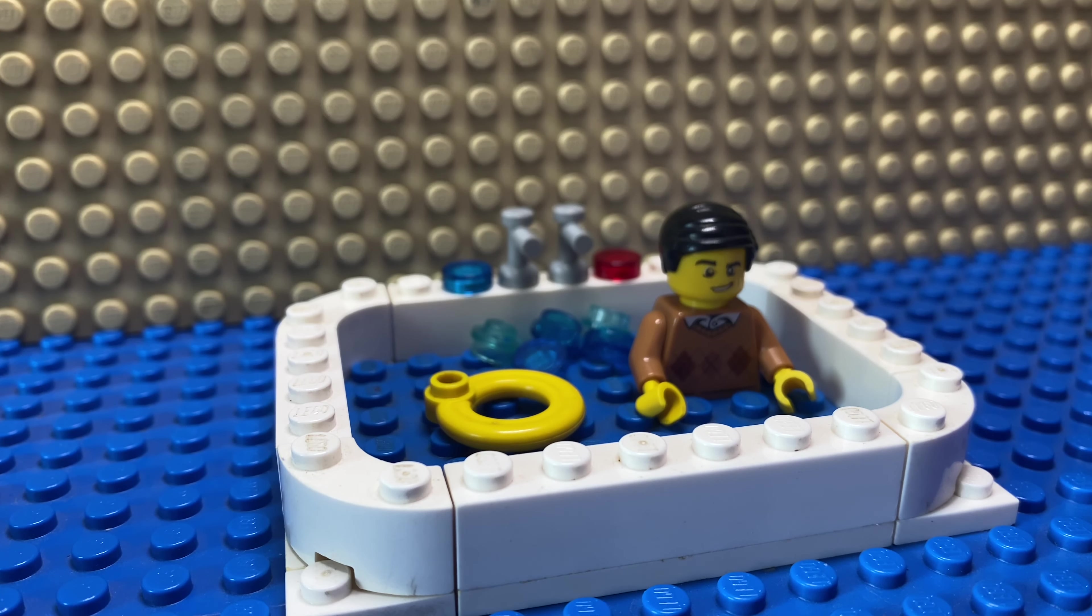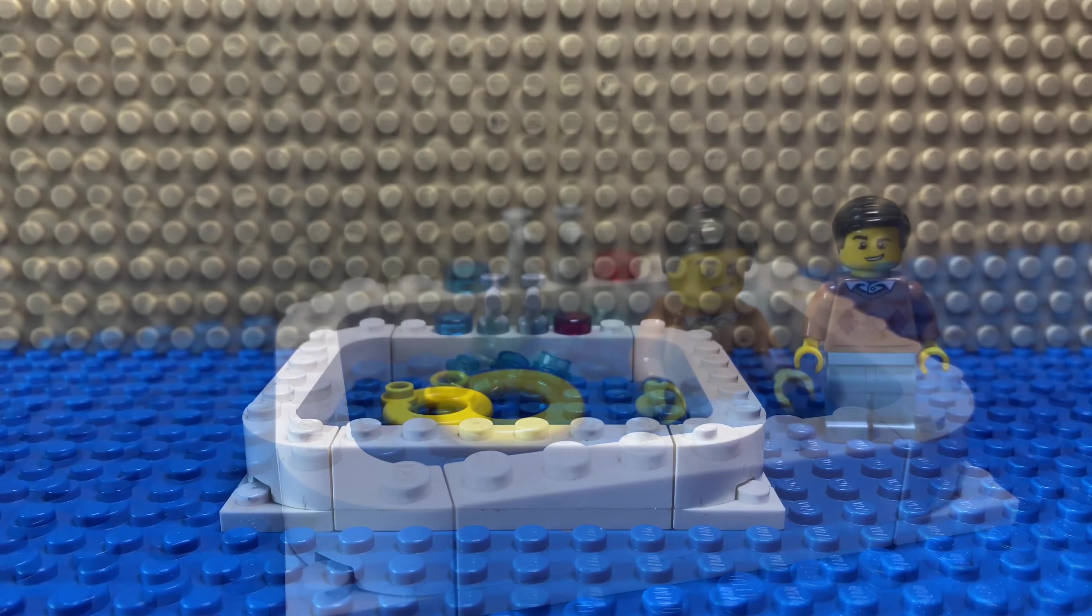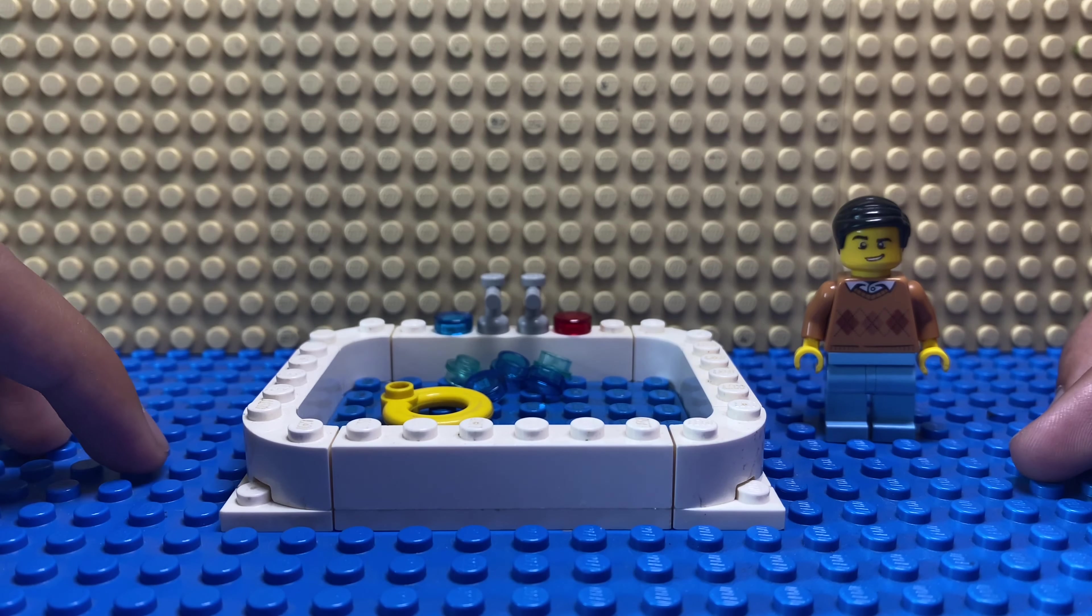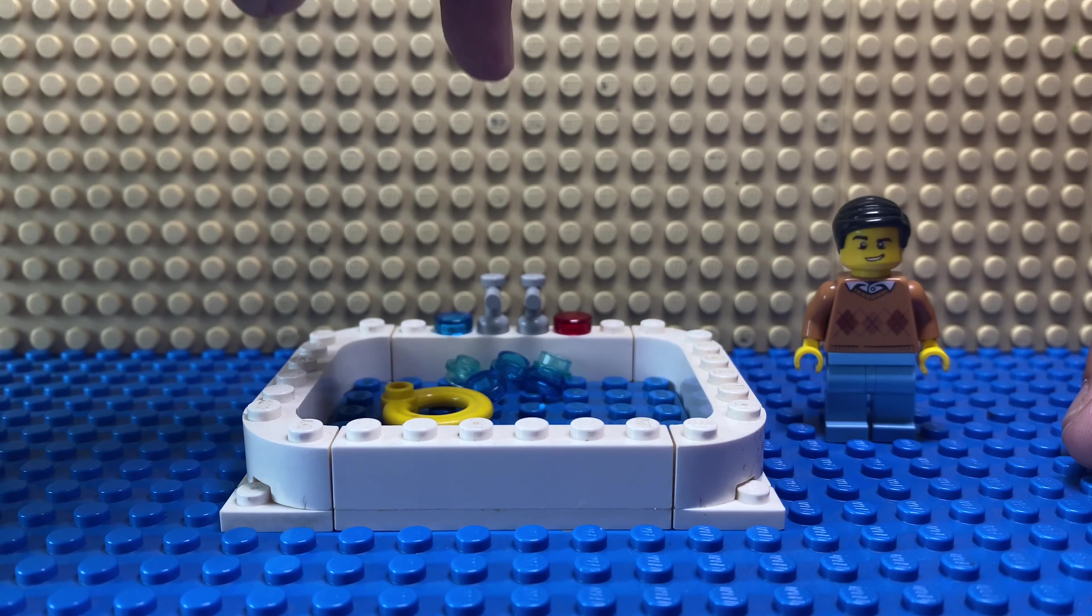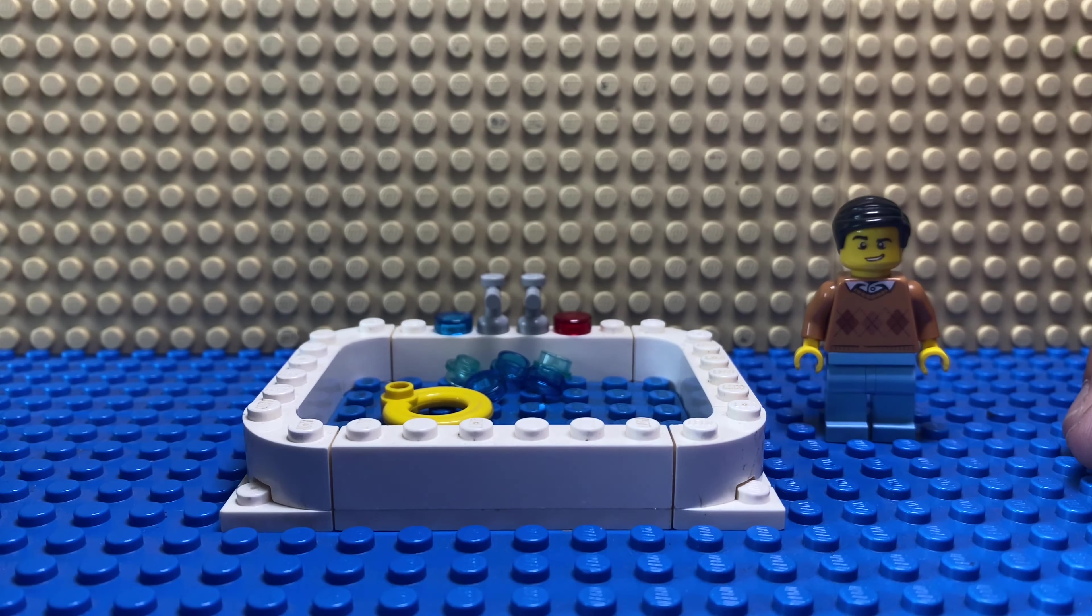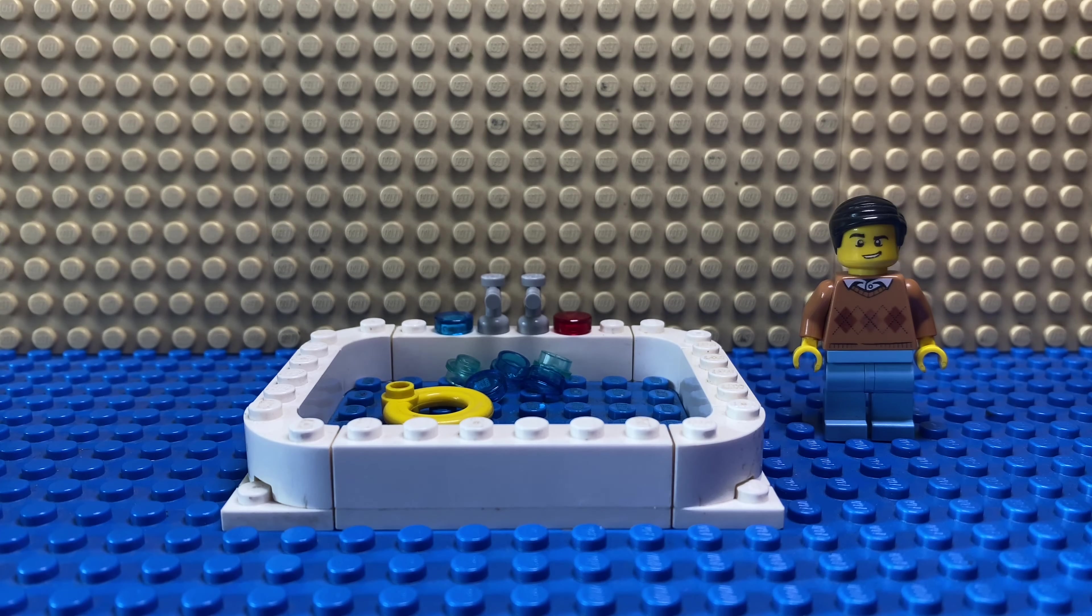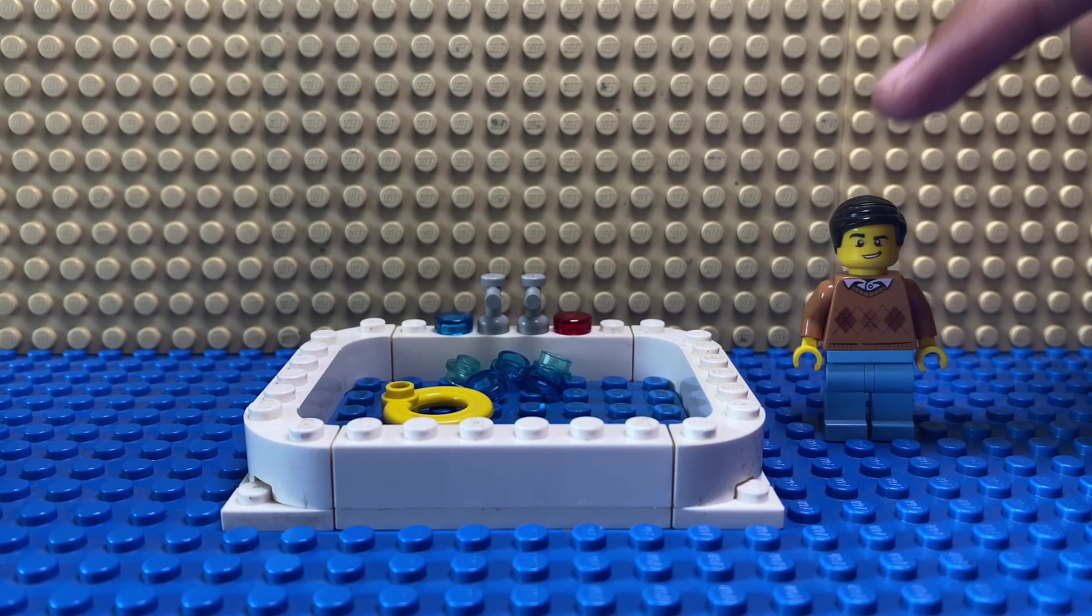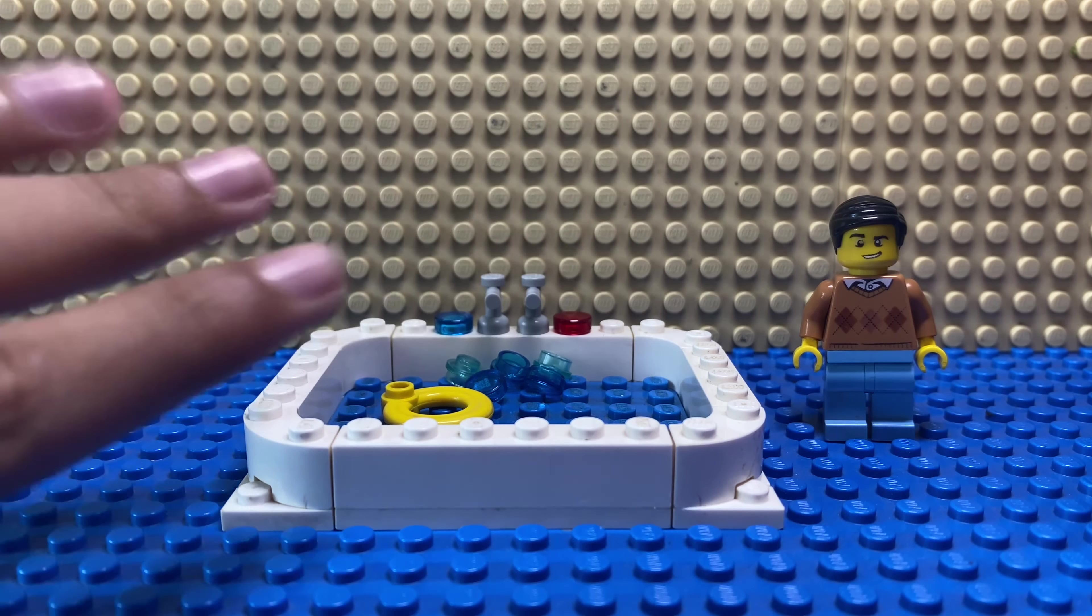We're done! Your Lego jacuzzi is ready. Thanks for watching. Click here to subscribe, here for another video, and here for more tutorials. Bye bye!